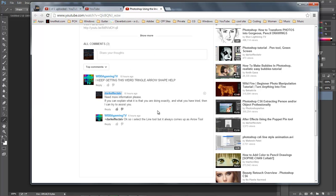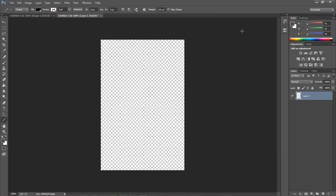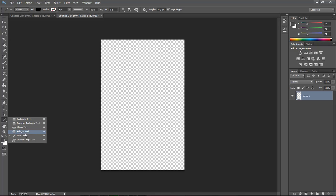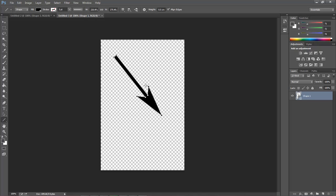I didn't quite understand what he was talking about, but what it is is that whenever you come down here and you select the line tool and if you come here and you bring out an arrow...